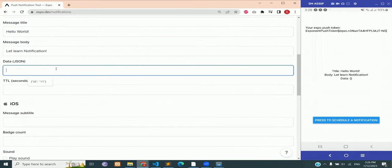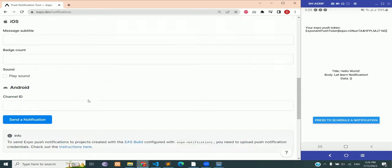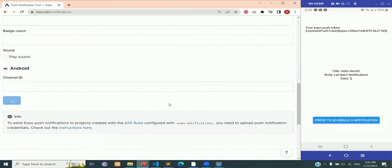You can also add the data in JSON format, so let's add the first property parameter 01 and its value, it can be any value. Now let's send notification again and the data is also being received, 01.